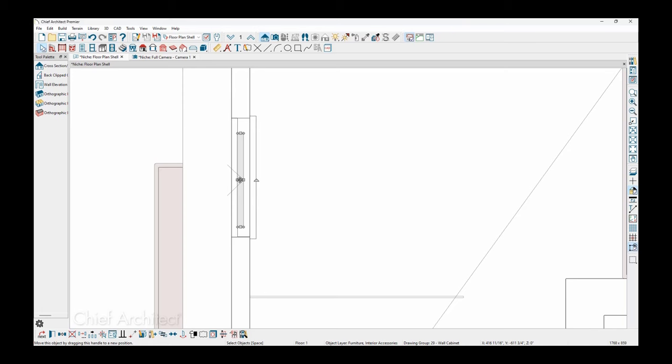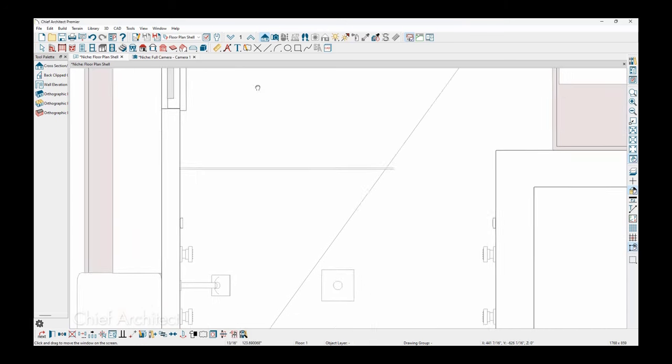You can press the control key to override bumping and snapping and slide that back into the niche. If you're using a Mac, that would be the command key. And again, that overrides the bumping and snapping and allows you to slide that and position it into the niche.